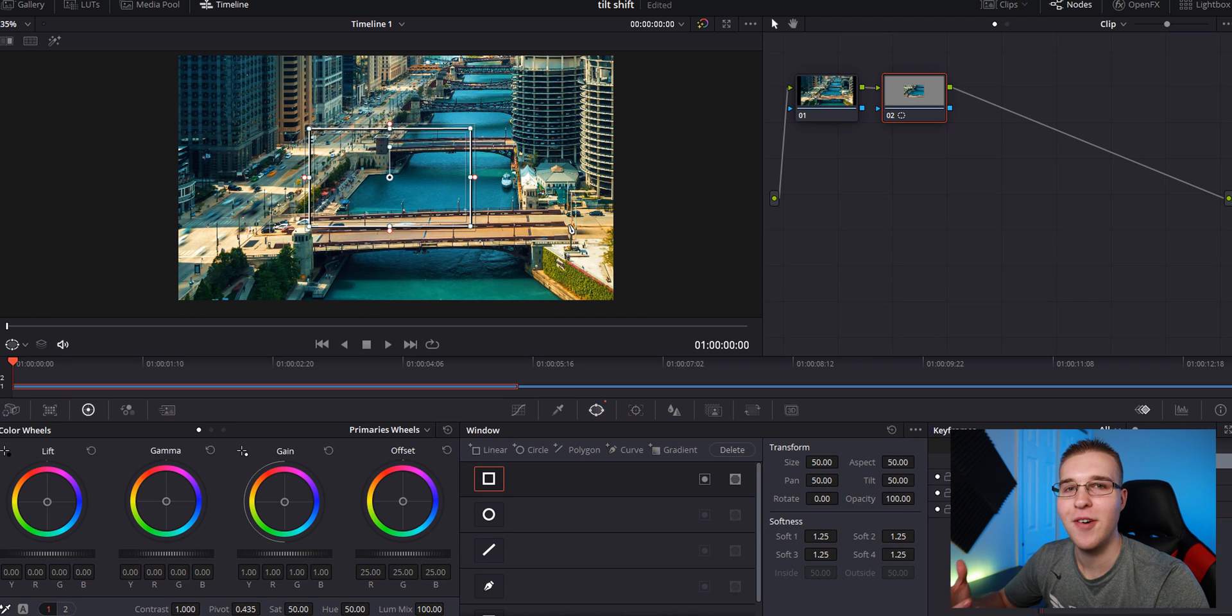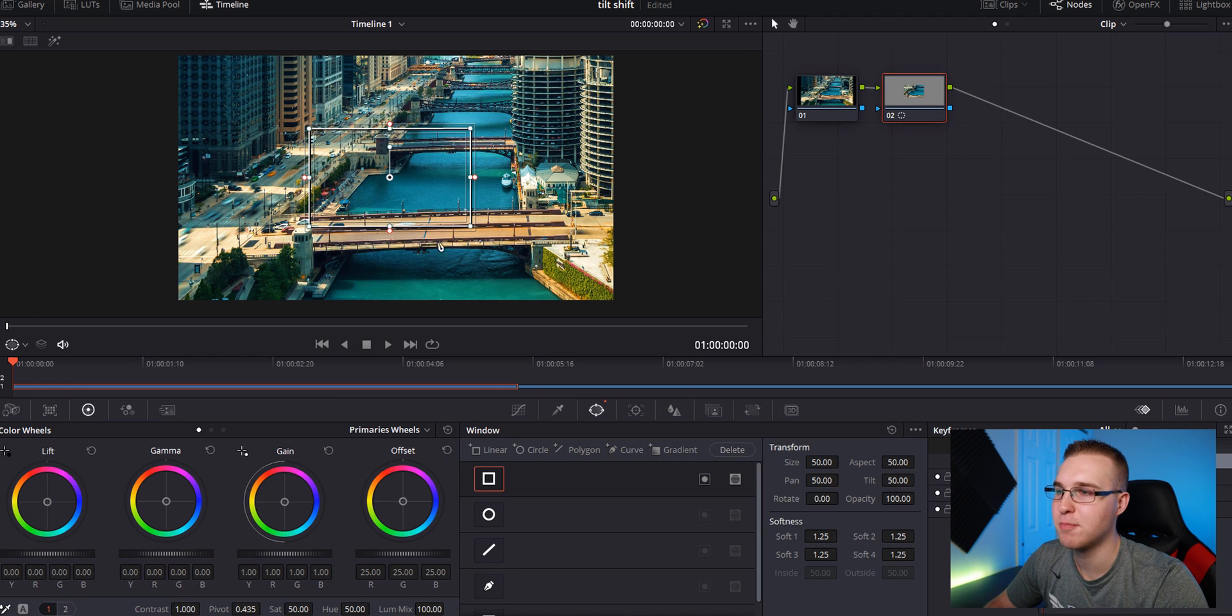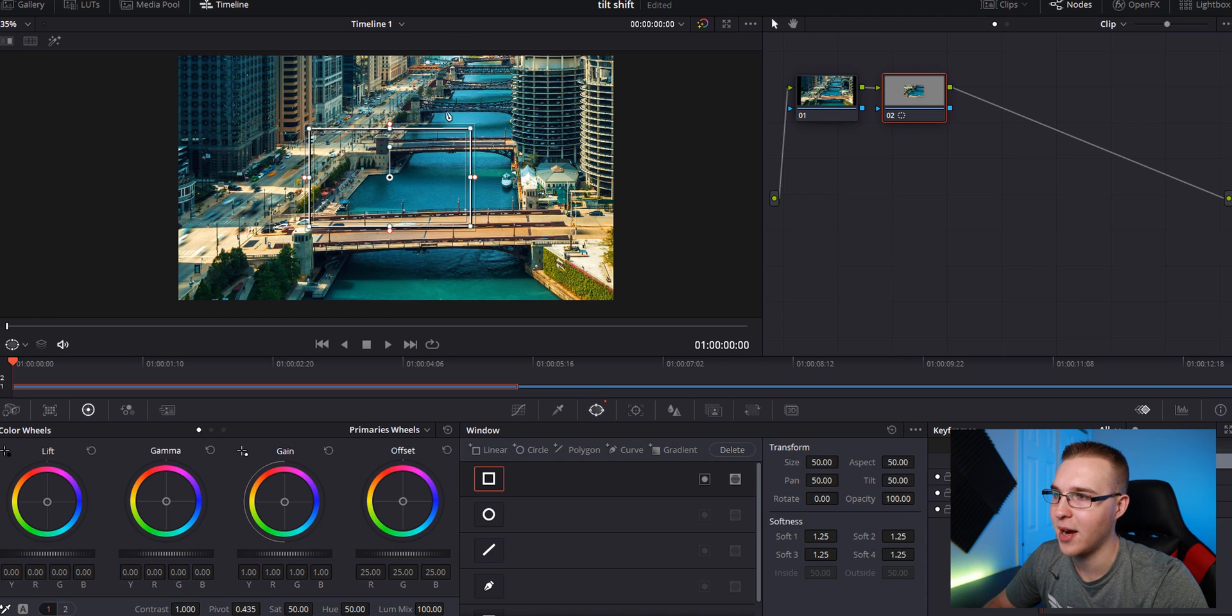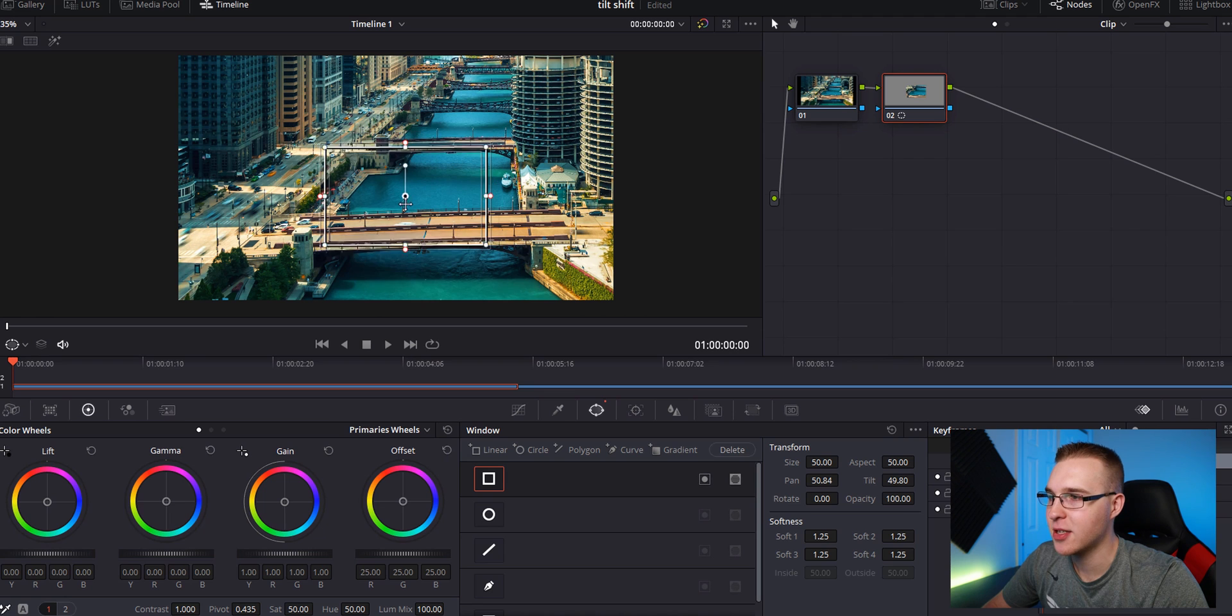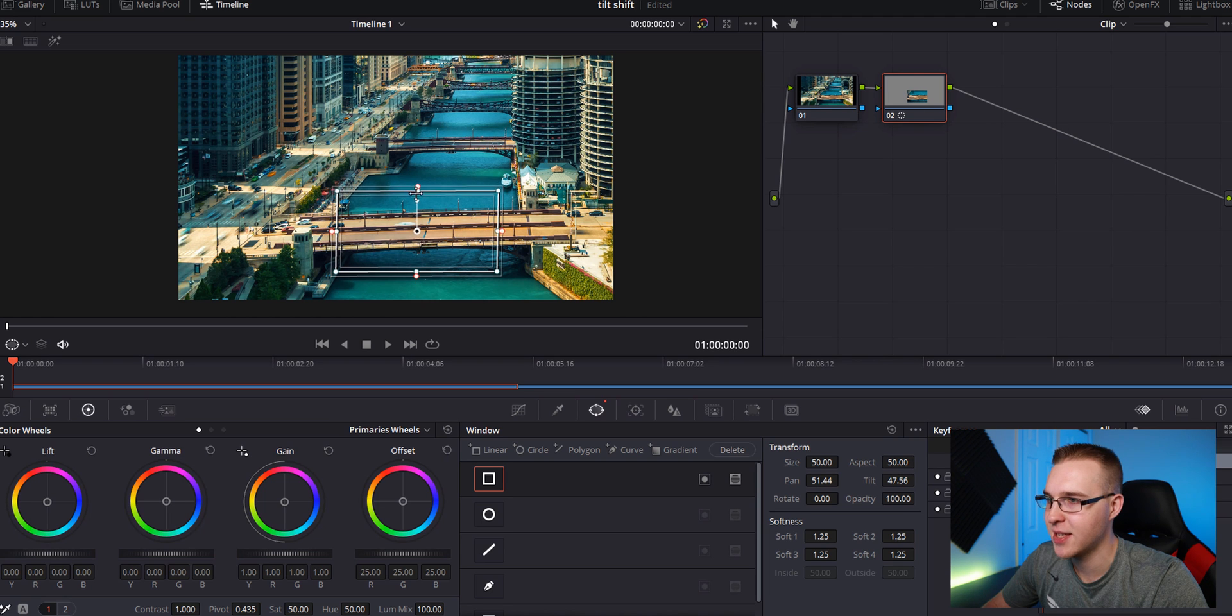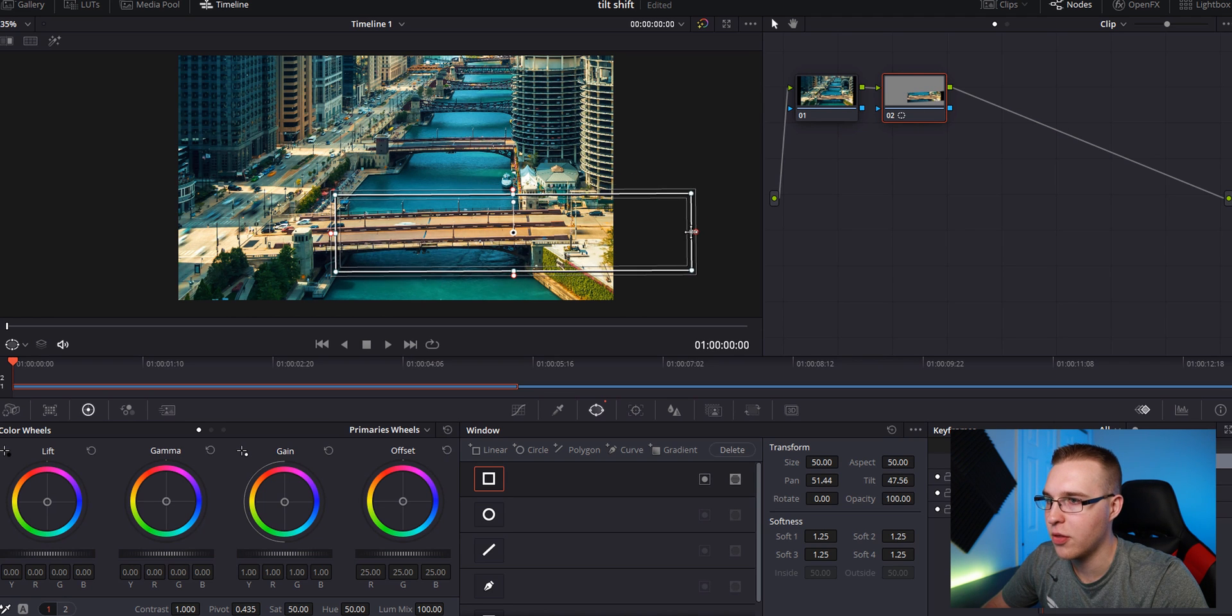So you can see the main focus of this time lapse right here is primarily the bridge and this stuff is all in the background. So I want this whole bridge section to be in focus while everything else is going to be out of focus. So drag your square over this and adjust its size, expand it all the way out.